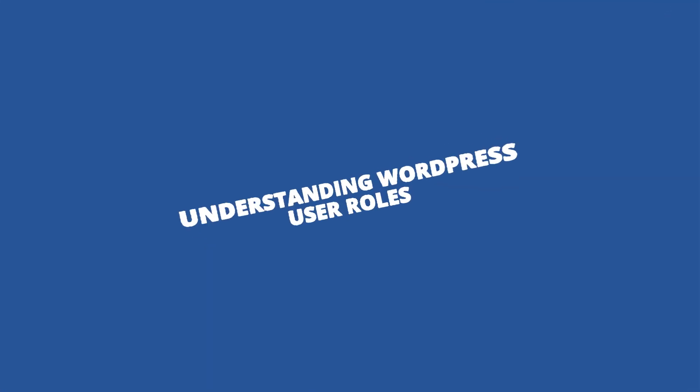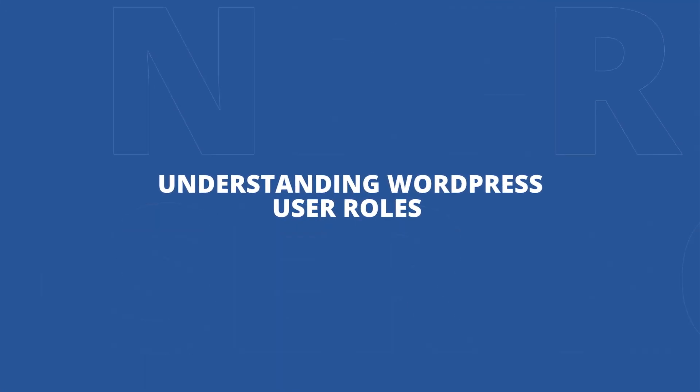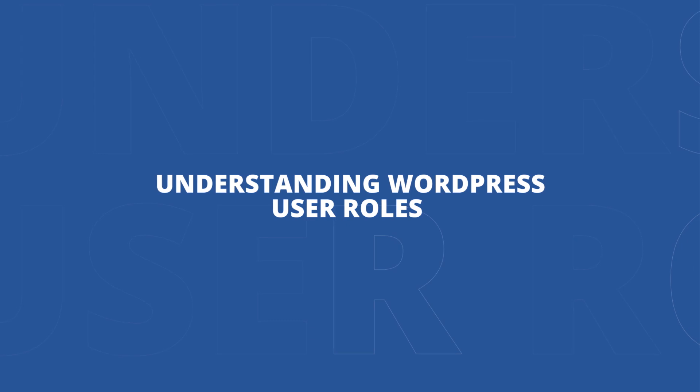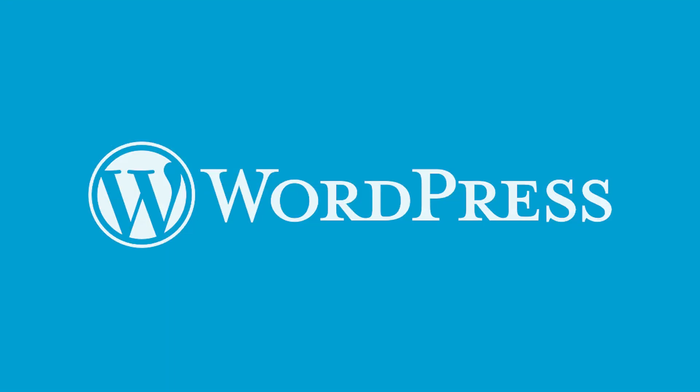In this video, we'll understand the different account roles available within WordPress. These are the default WordPress roles you need to be familiar with.